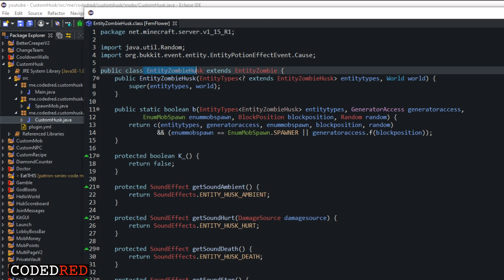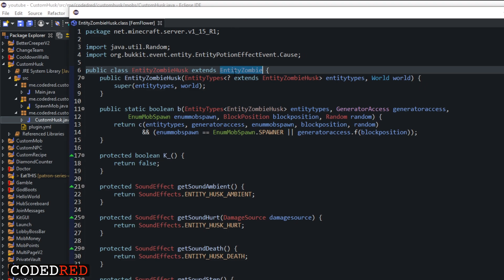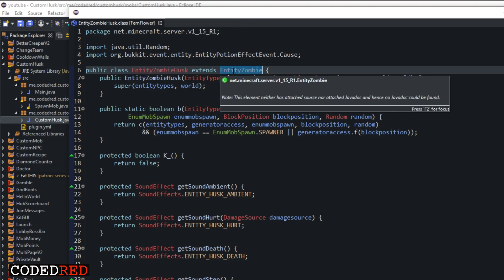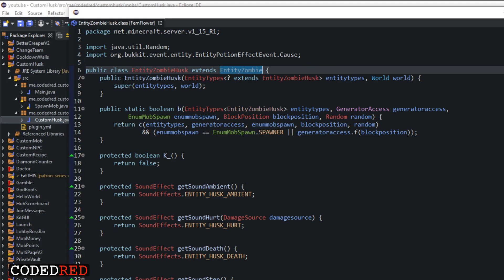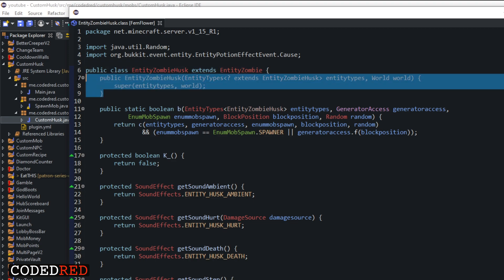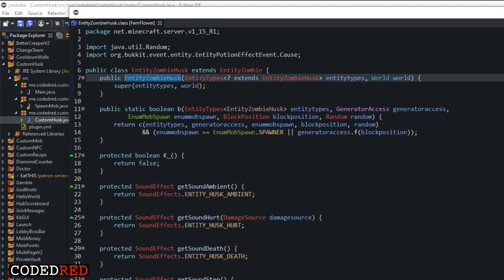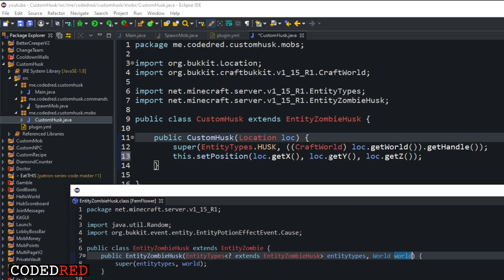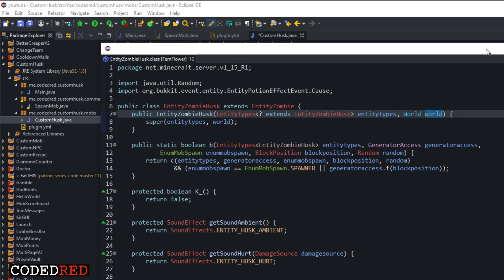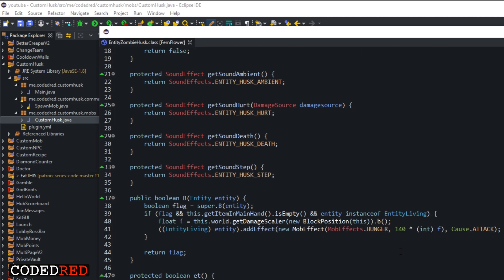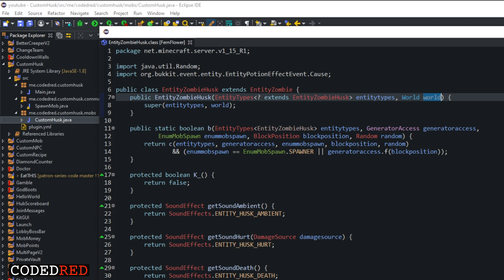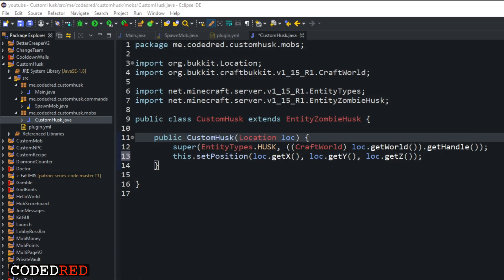The first thing you'll notice is that EntityZombieHusk extends EntityZombie, so I decompiled into the zombie as well. The first thing to notice is the constructor — it has the two things we need: an EntityTypes and a World. That's how I figured out how to pass my entity type and world in. And if we scroll through, you'll see all these different methods we can actually override and change to make our own.